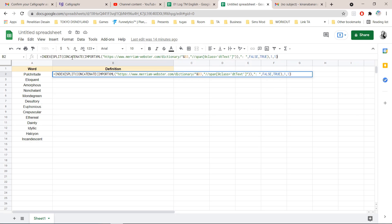If you don't want to type it one by one I will put this in the description box or maybe in the comment section down below so you can copy and paste it but you want to make sure you change this one.